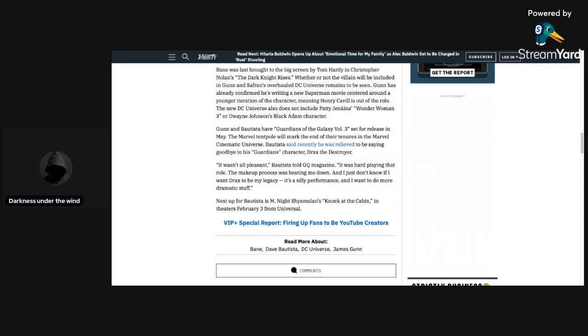especially with, like I said before in this video, Bautista's age. So it makes sense for Bautista not wanting to play as Bane, especially with however long Bane is going to be in the DCU. So yeah, it just makes sense.